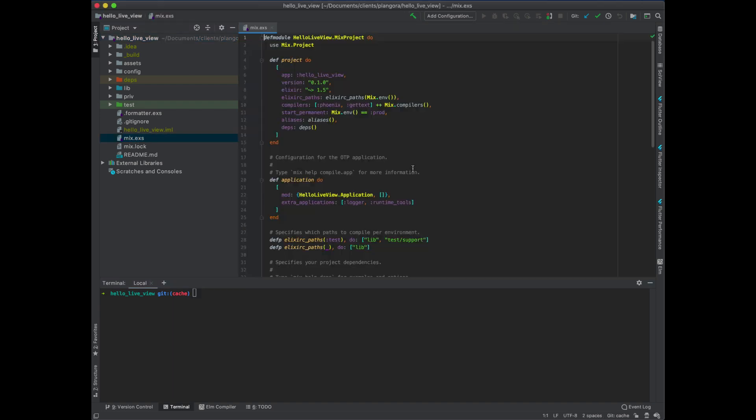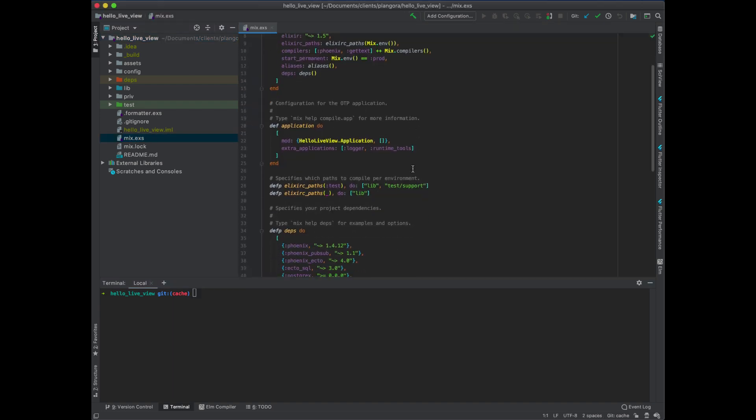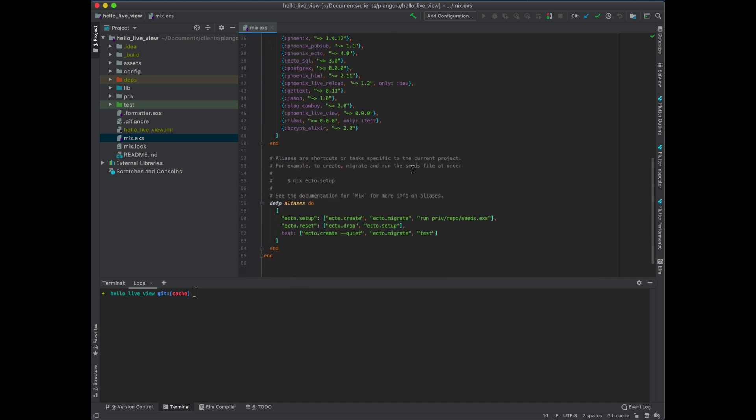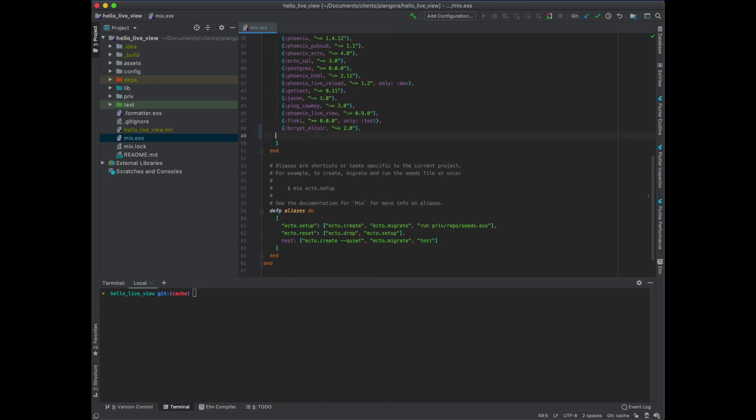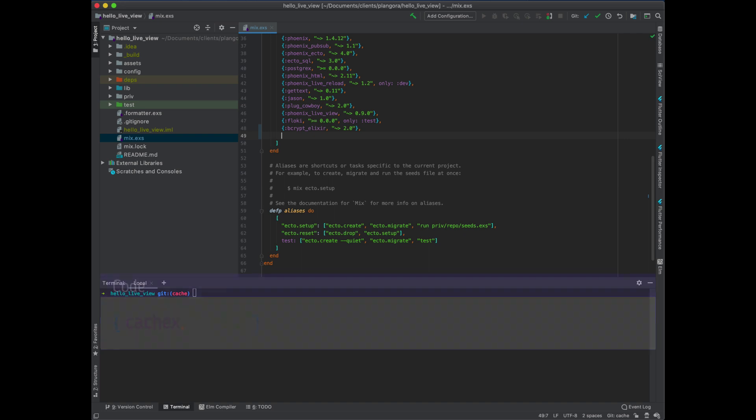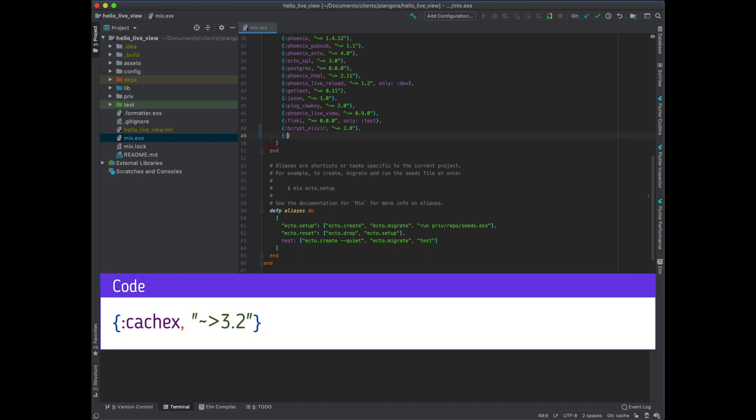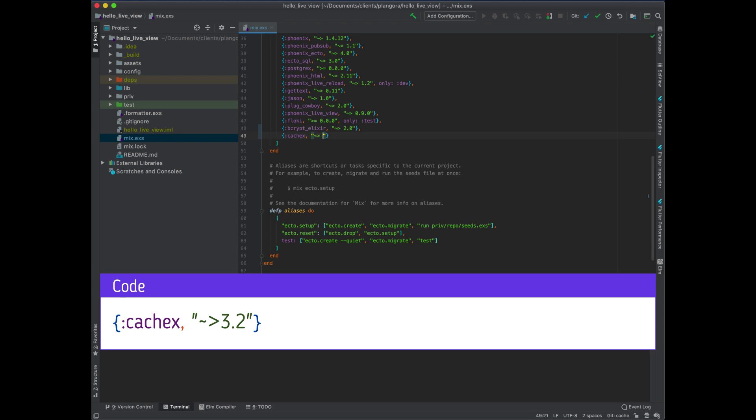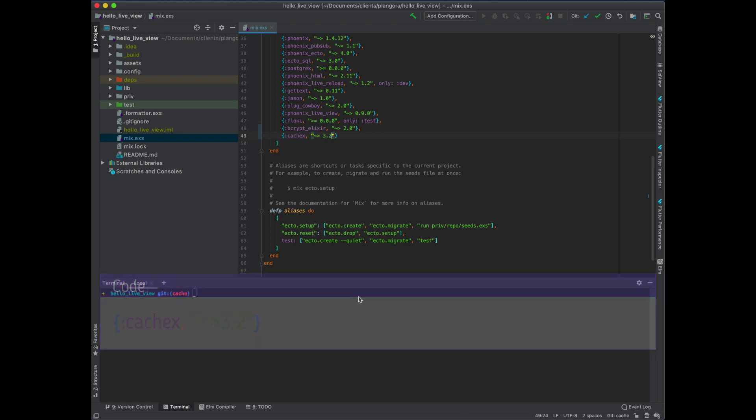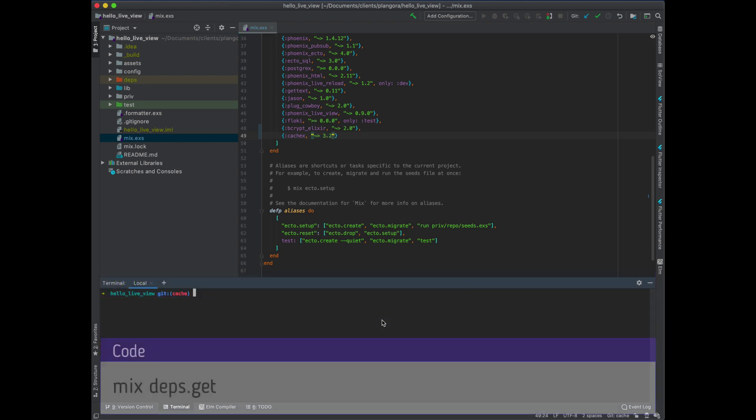First thing is go to your mix file. And I'm going to have to add in this thing called cachex, which is a pretty good library in my opinion. So it's cachex and should be around version 3.2 at this time. That's our famous mix deps get.